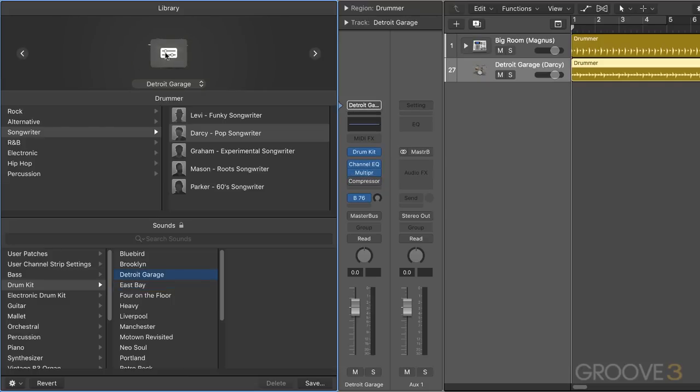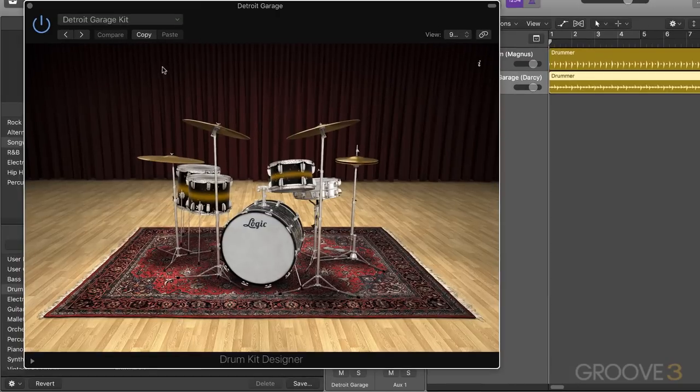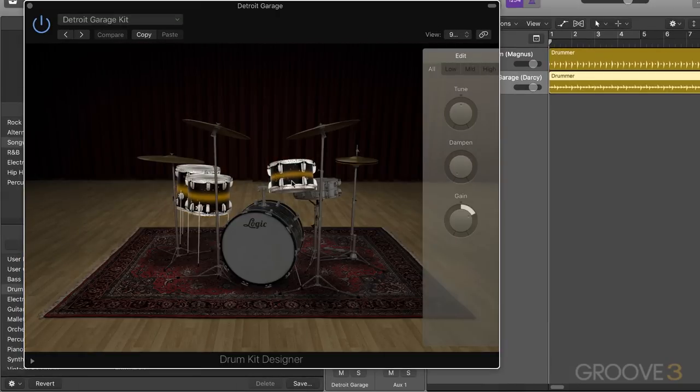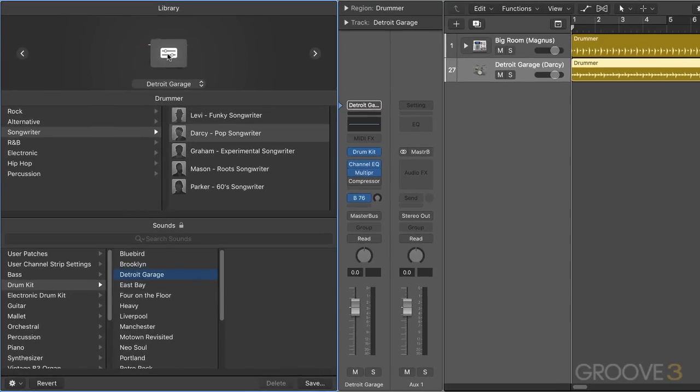And we can click this now to open up the actual interface. In this case it's drum kit designer where we can of course click on the kit pieces to adjust some of the parameters. But the idea is that we can open and close them there.